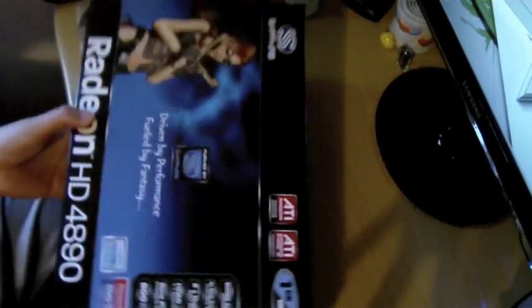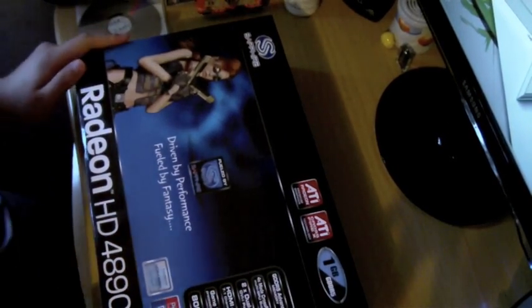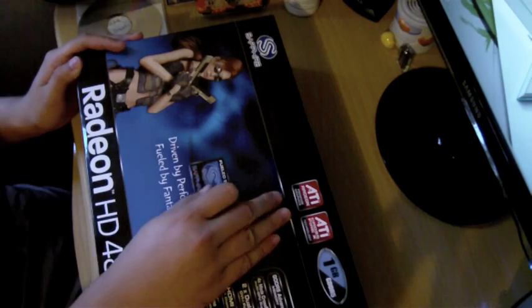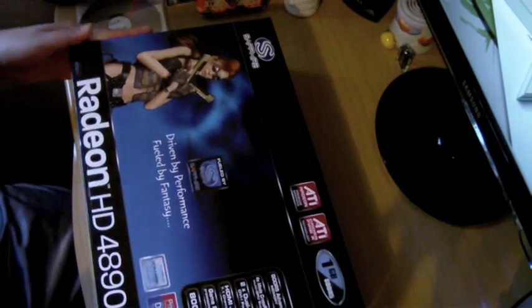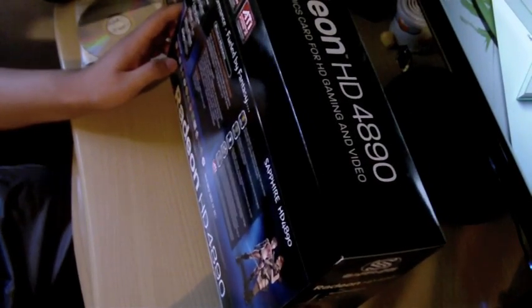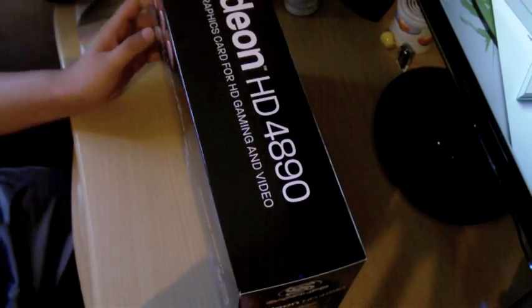Here it is. 4890. Things look beautiful. Let's check this area here, we got the box. Wow, this box is much bigger than I thought. Driven by performance, fueled with fantasy. We'll see about that.